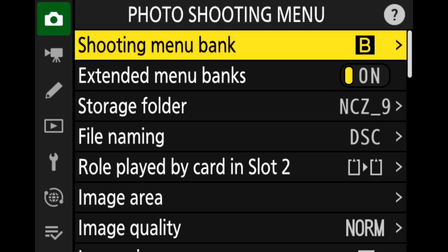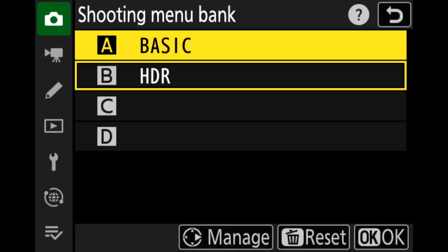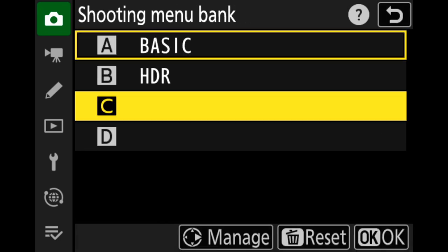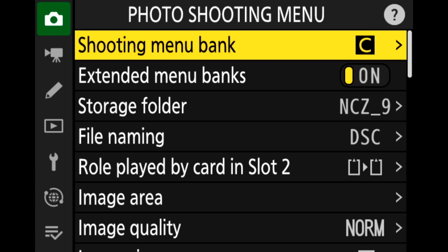All those settings are automatically applied just by switching to shooting menu bank B. If I want to go back to regular shooting I just go back to A — basic — where auto exposure bracketing is off and auto ISO is on. You can really dial down everything you want. So let's say we wanted an action photography or bird shooting setup — from here we go into C. Once you've selected C, any changes you make are only going to apply to C and stick to C.